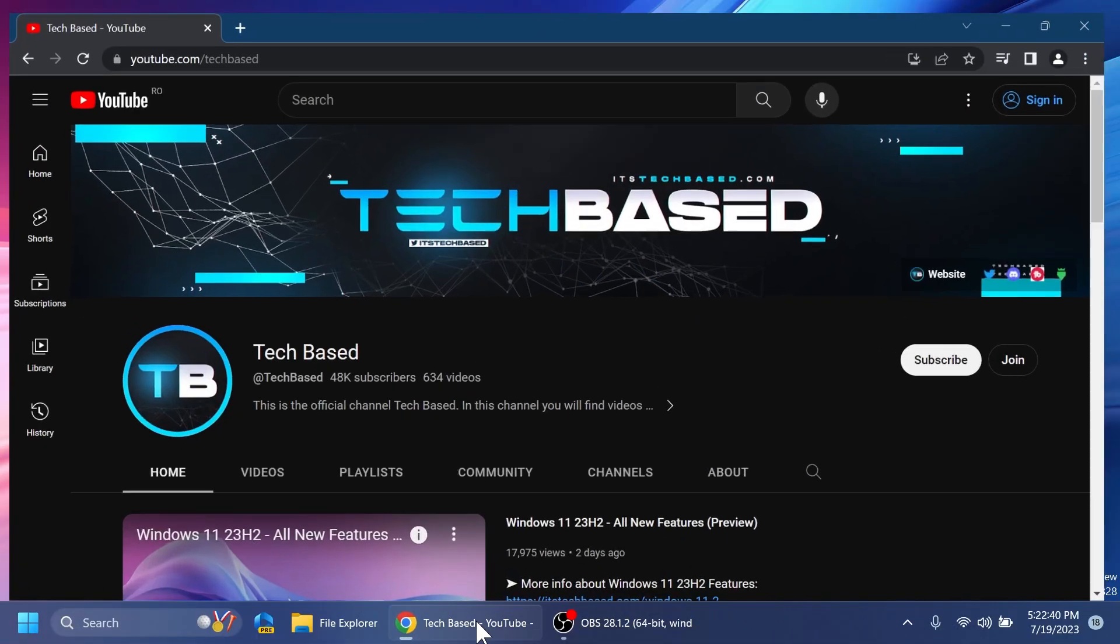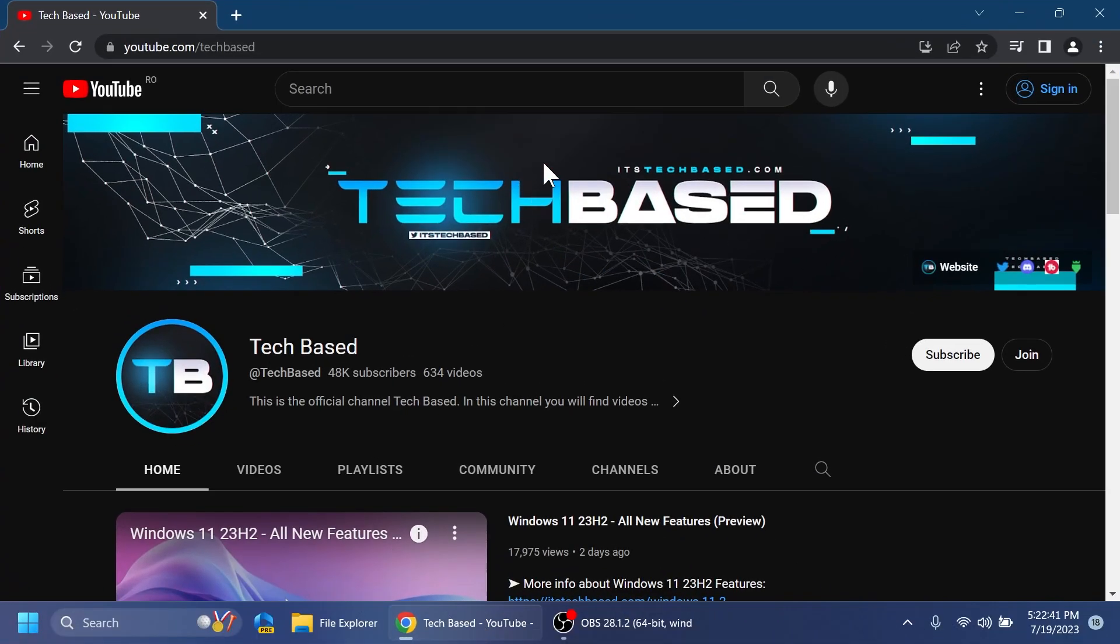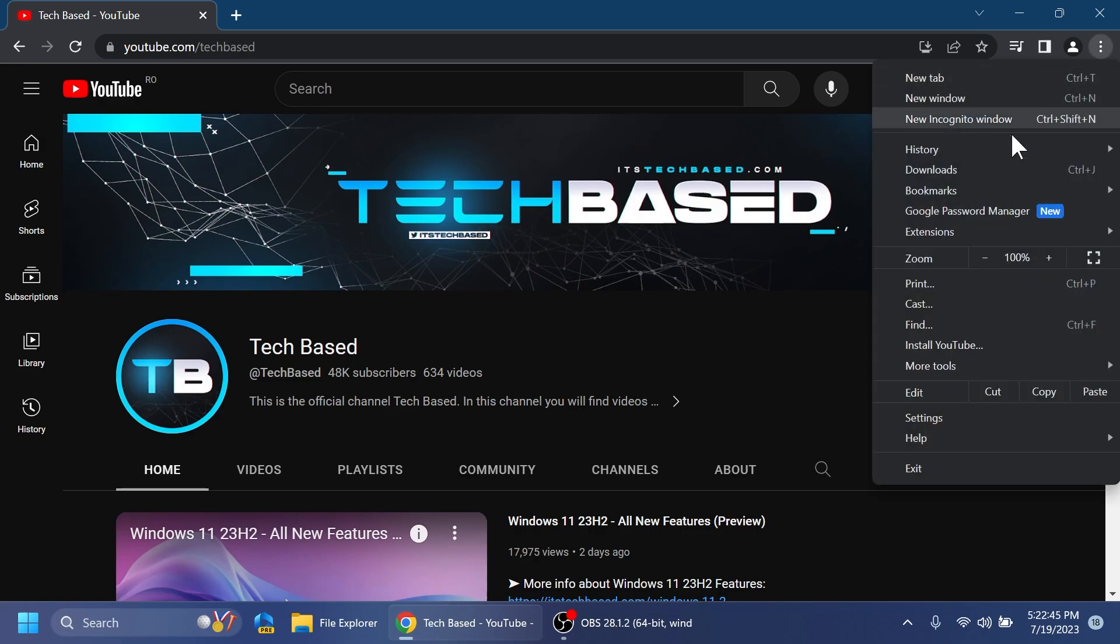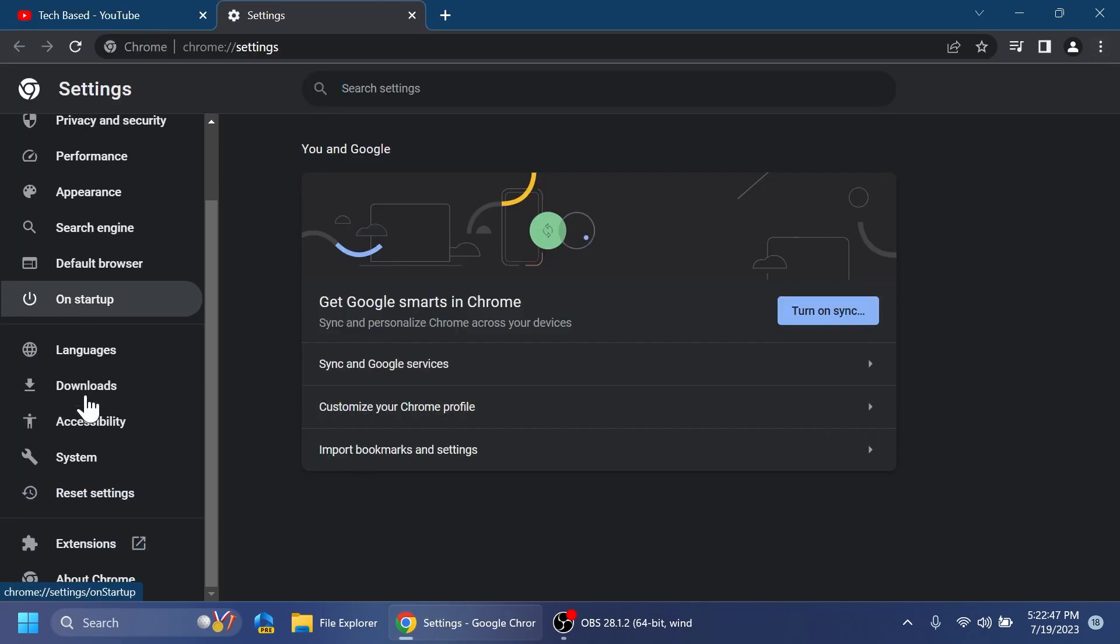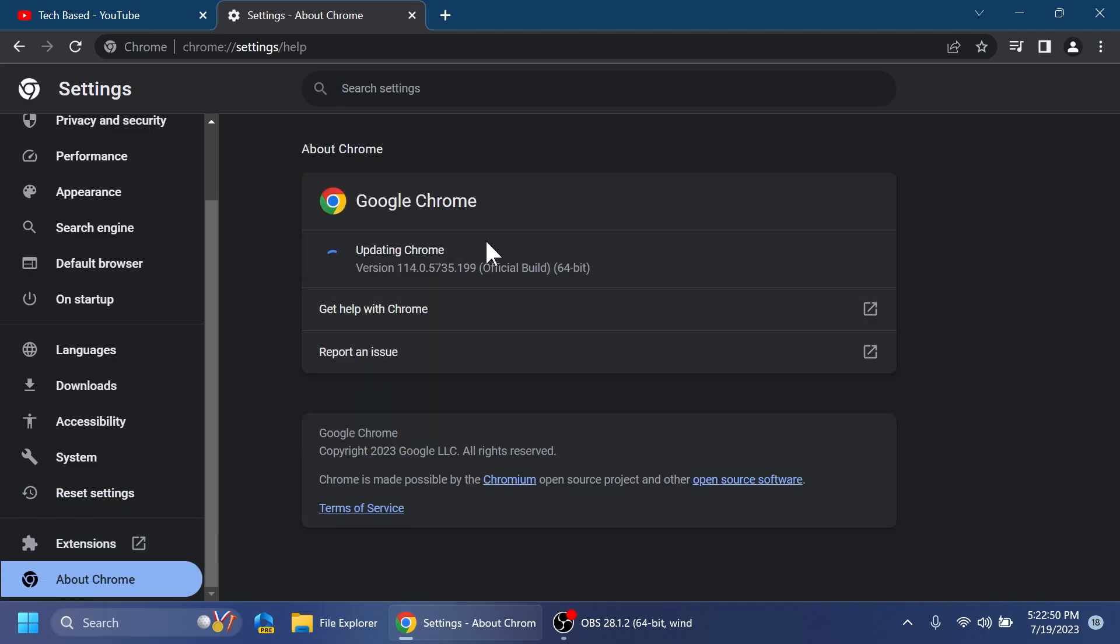So let's begin with the video. Of course first of all you're going to have to open up the Chrome browser, then go into these three dots on the right side, then go to settings, and in the left side scroll a bit, click on About Chrome, and wait a bit for Chrome to be updated to the latest version.